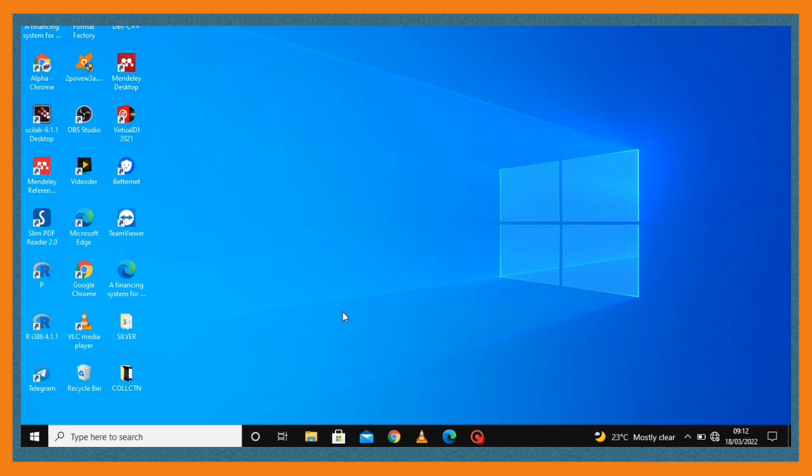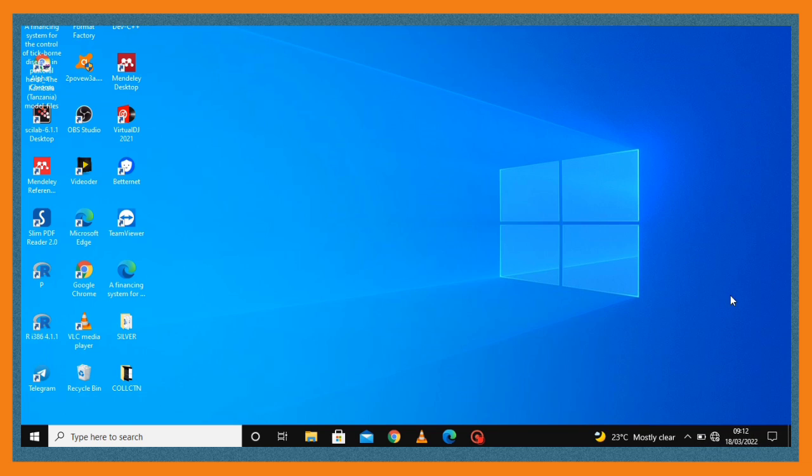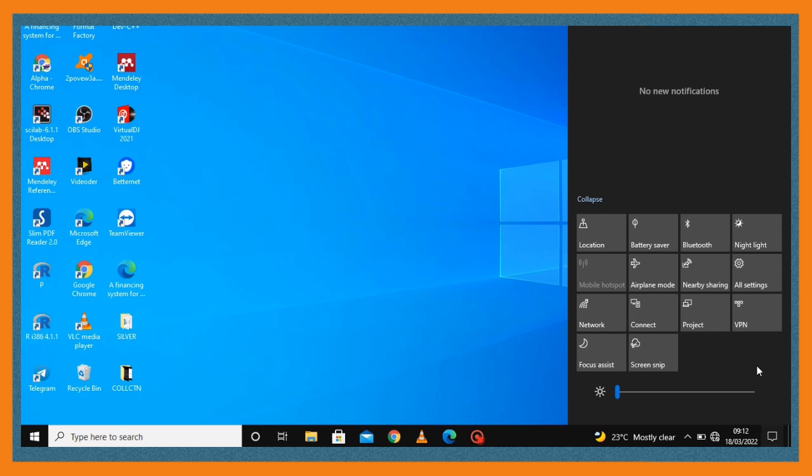You're going to go to your settings, so you go to all settings. Under that you select network and internet.